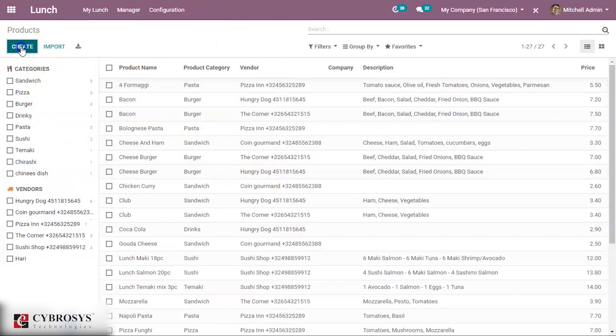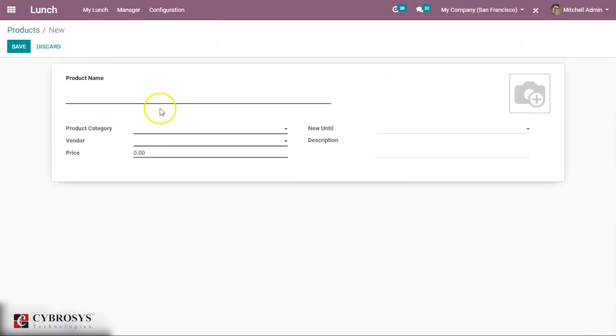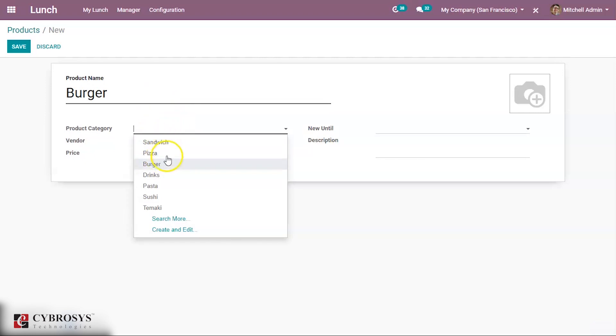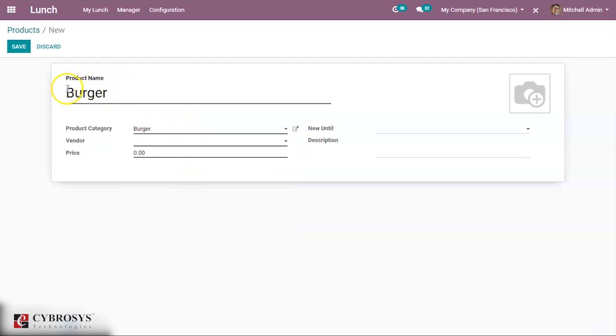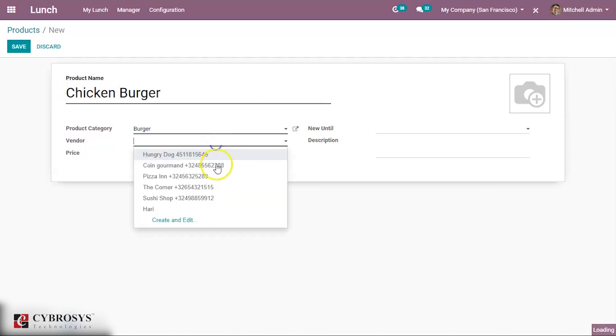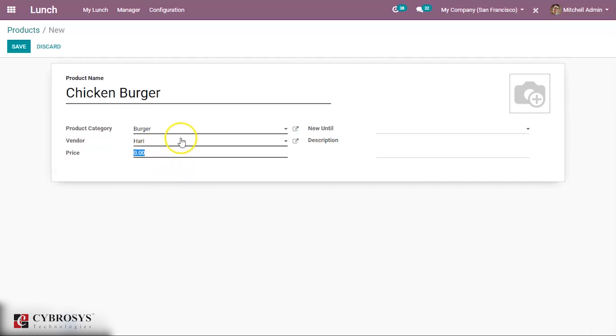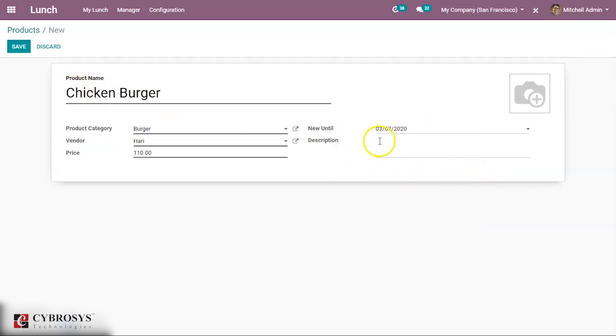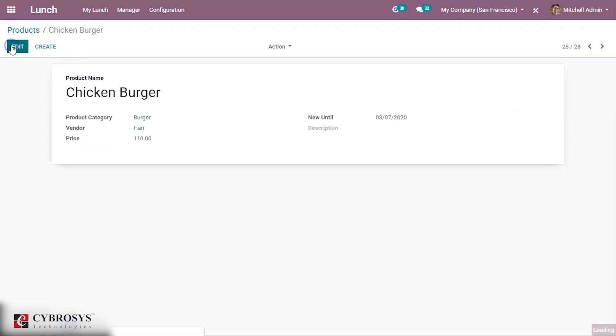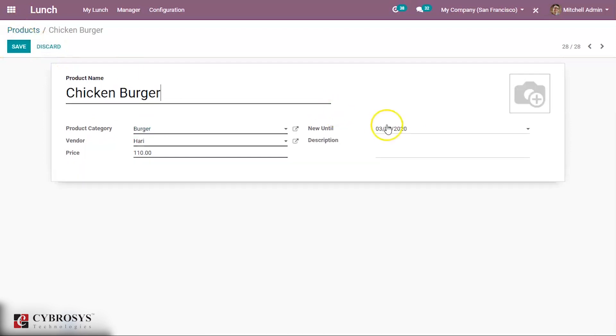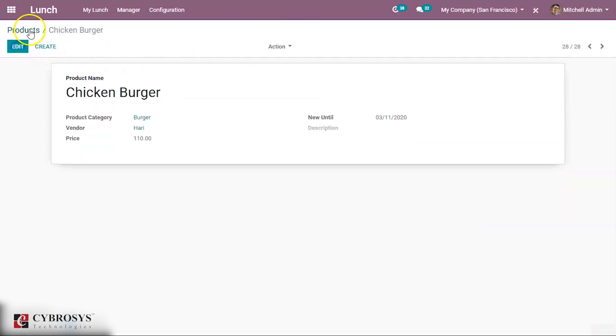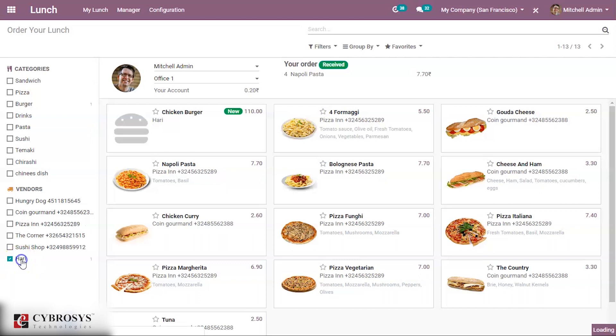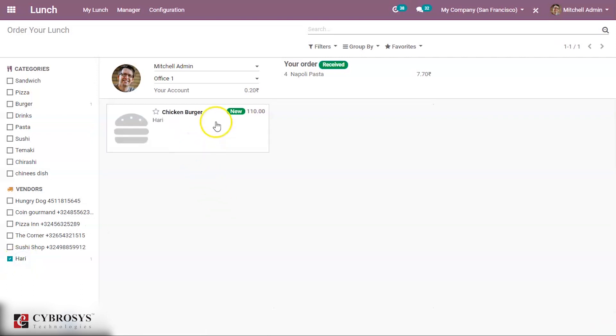Products you can create new product from here itself. Creating a new product, add what product category it belongs. Then vendor can be added. I'm adding this person. In this way for a vendor we can add the product and we can add the price for that product. This is new until a particular date. I'm saving it. If you come to New Order, if you tick this one you can see the adapted product and this one is new.